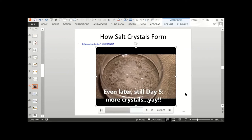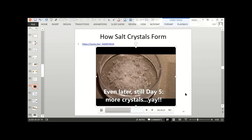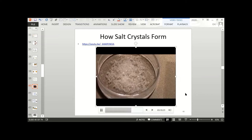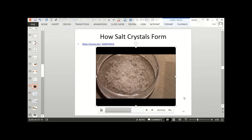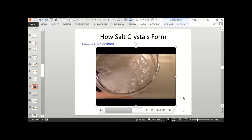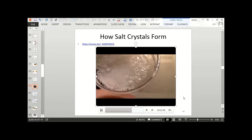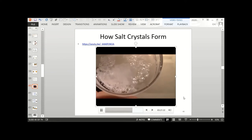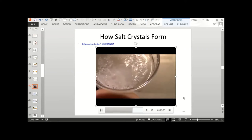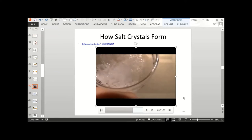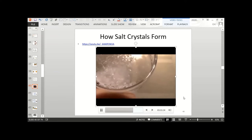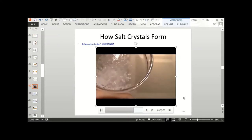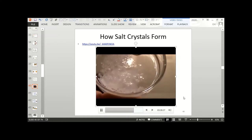A couple hours later, even more crystallization has occurred. If we look closer, you can see that some of the salt crystals have settled to the bottom. That's what happens in the sea as well — the salt crystals, which are heavy, start to fall to the bottom after they form.